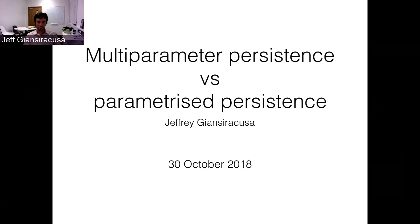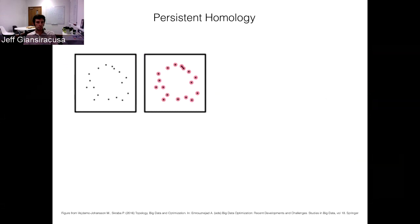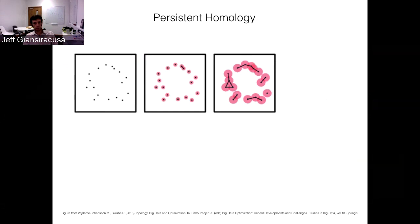I want to talk about the difference between multi-parameter persistence, which is something that a lot of people have been interested in in topological data analysis, and what I'm going to call parametrized persistence, which is basically a slightly different perspective on essentially the same thing. The obligatory quick review of persistent homology: we start with something like a point cloud inside some big Euclidean space, and we imagine inflating little balloons around each of the points.